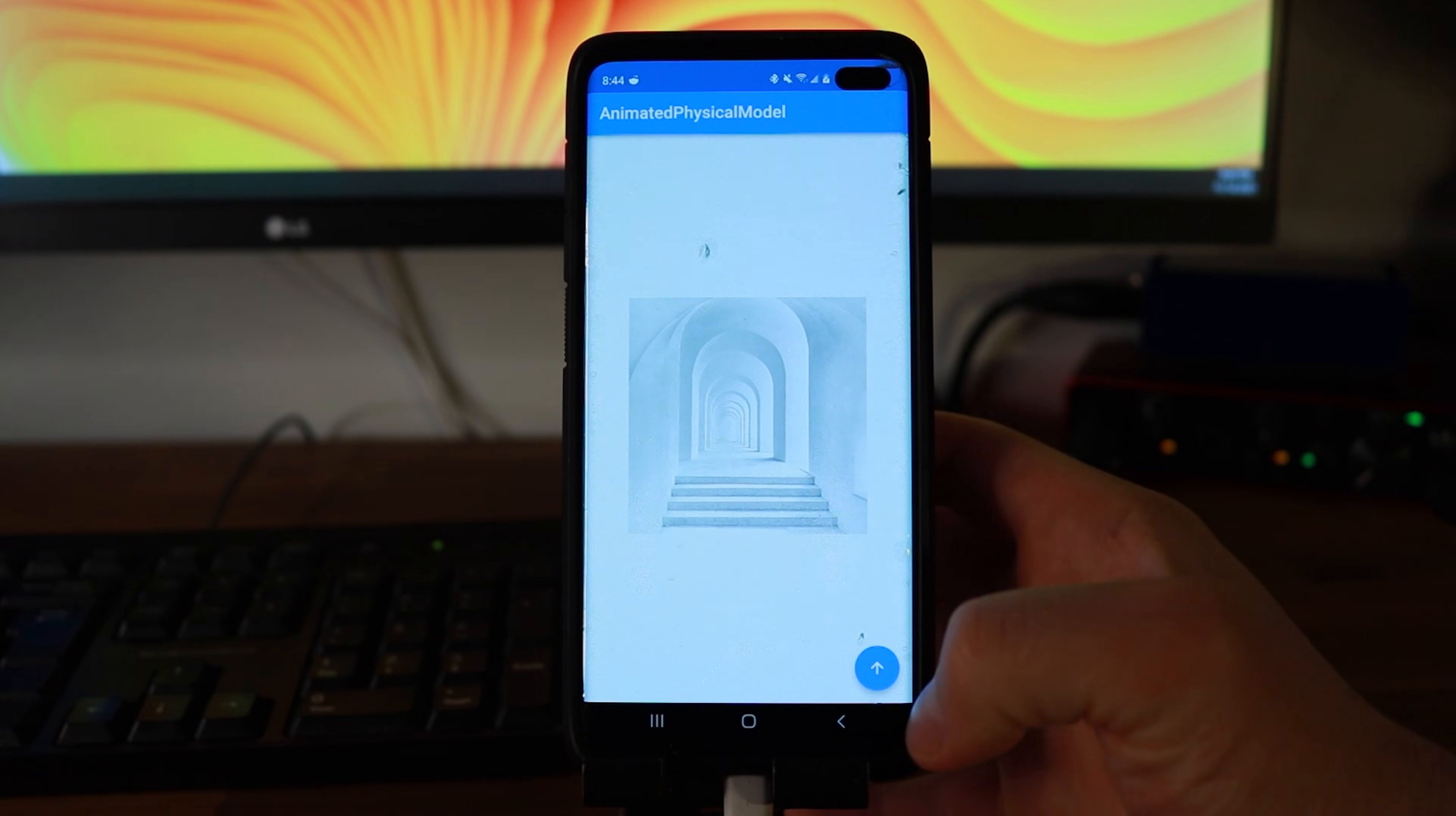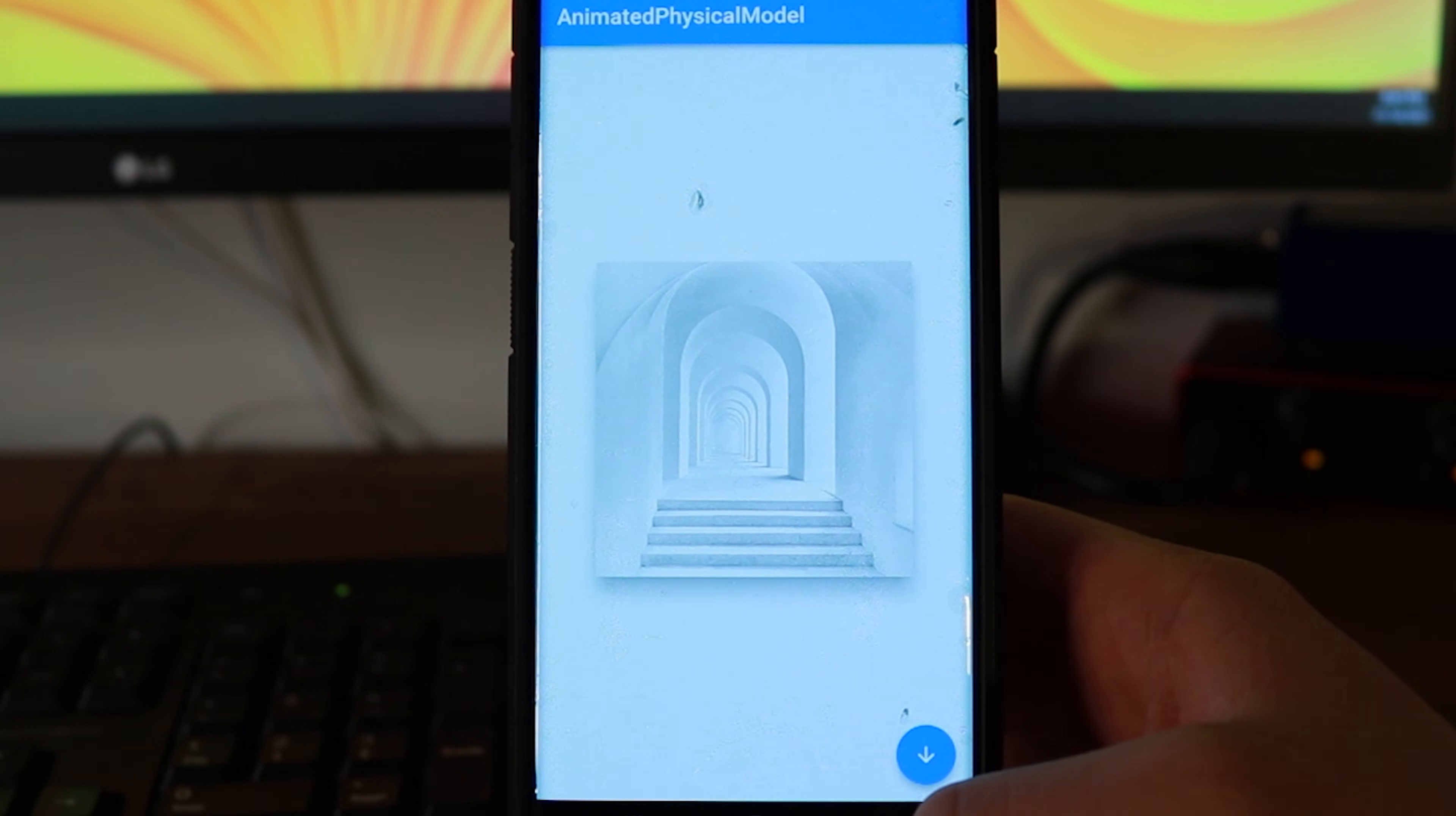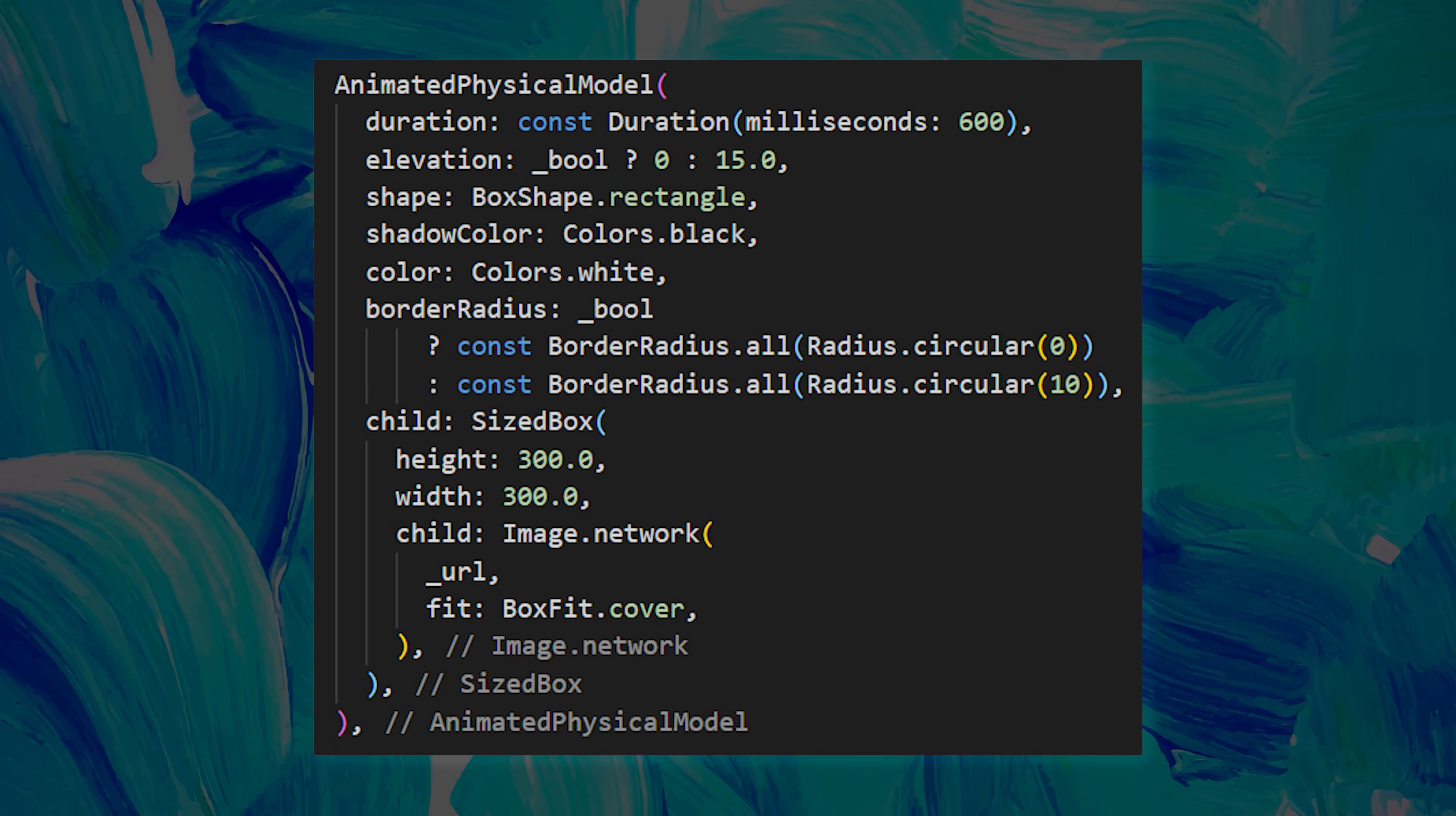The next one is the animated physical model. You can see that when I press on this button, we have a little elevation behind the image. And this is the physical model. If you want to add this, I will show you the code for two seconds.